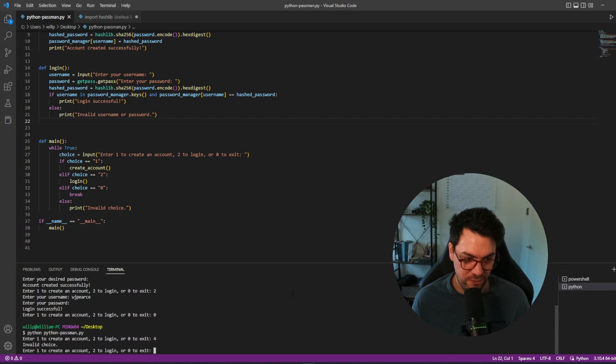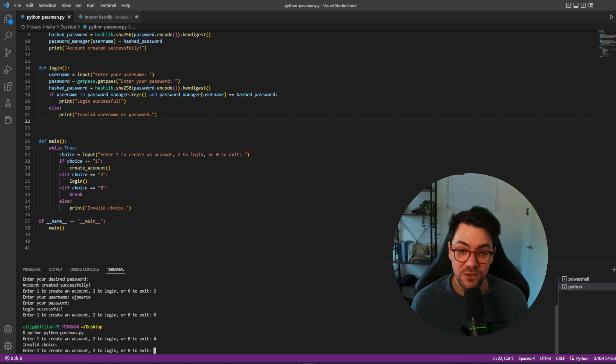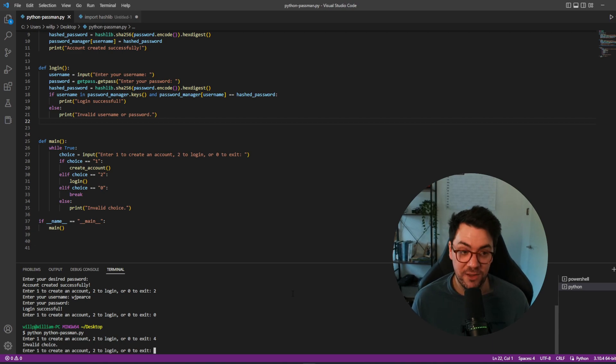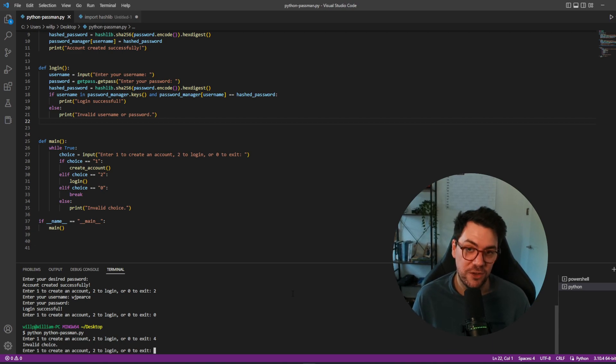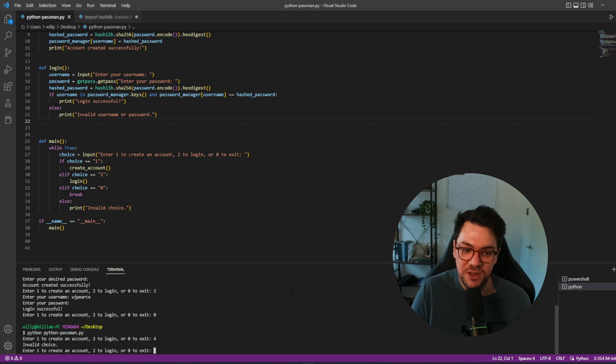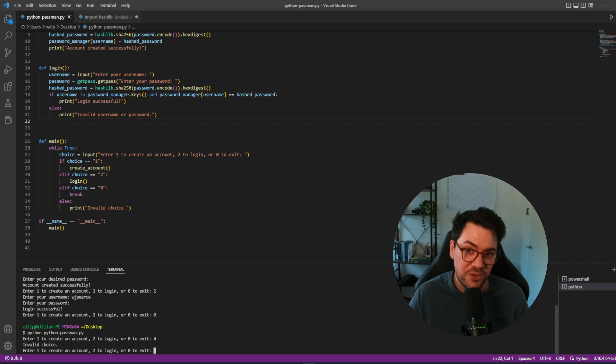So there we have it, a very rudimentary basic password manager that you can use in your cybersecurity studies or as just a fun little hobbyist project. So if you've enjoyed that, I will see you in the next one and thanks for making it this far.